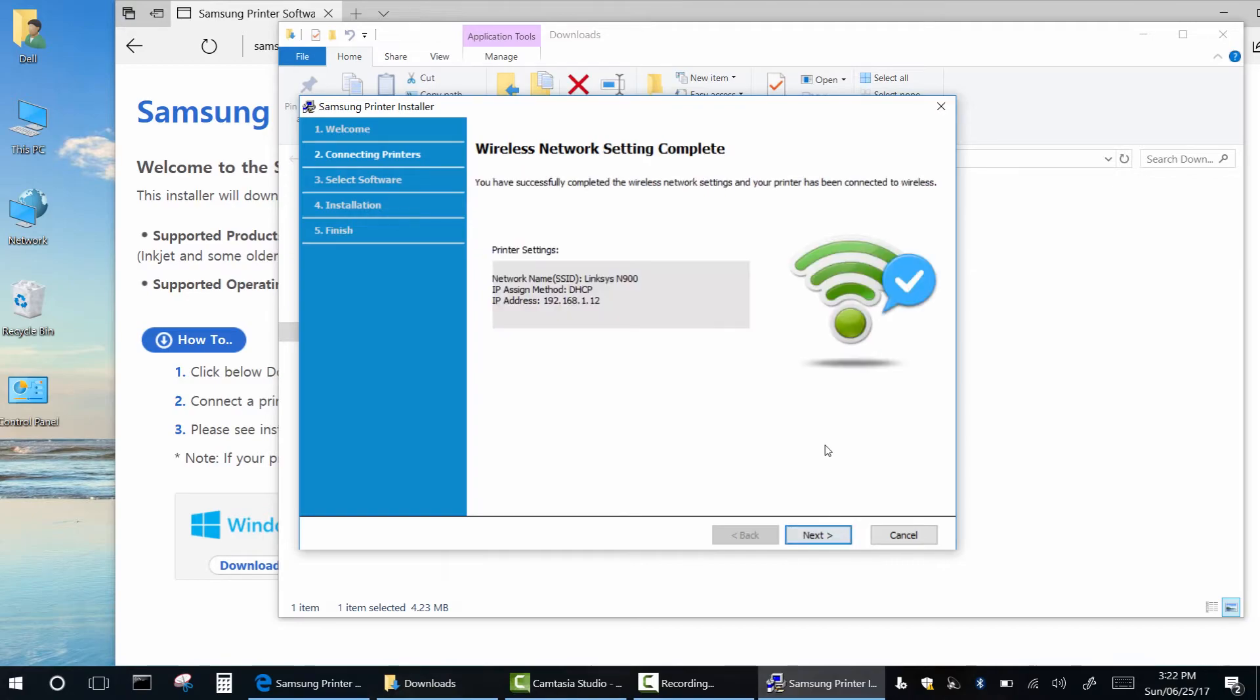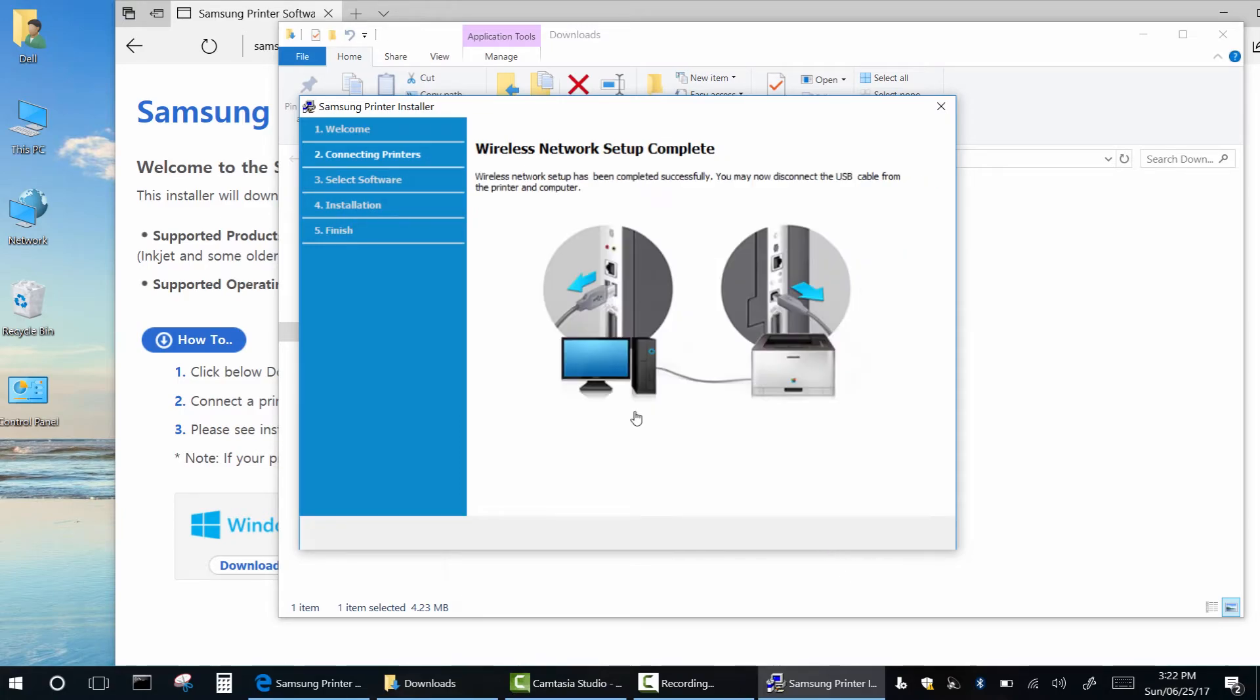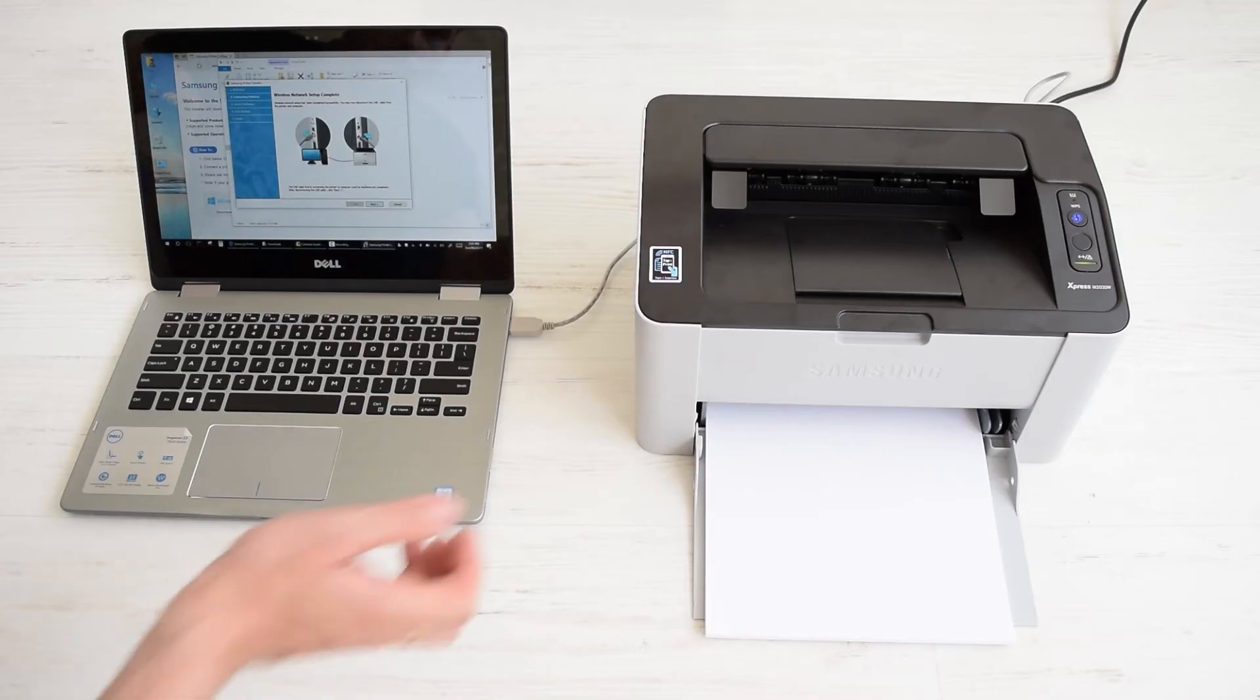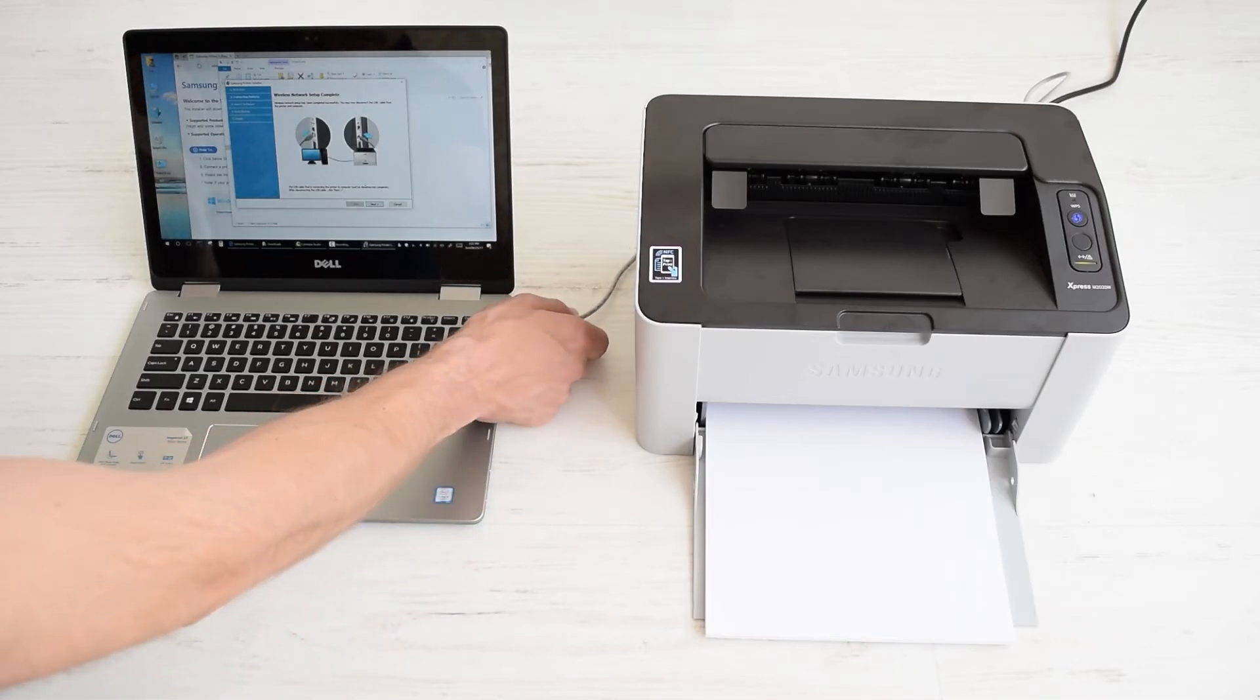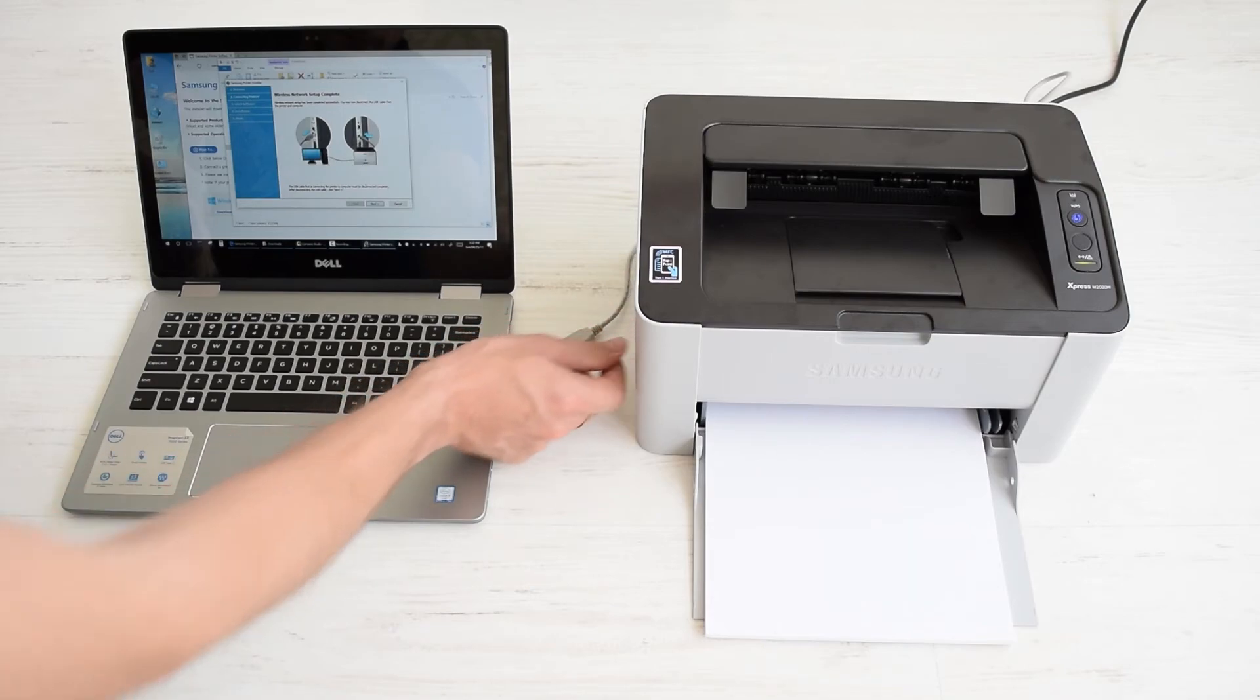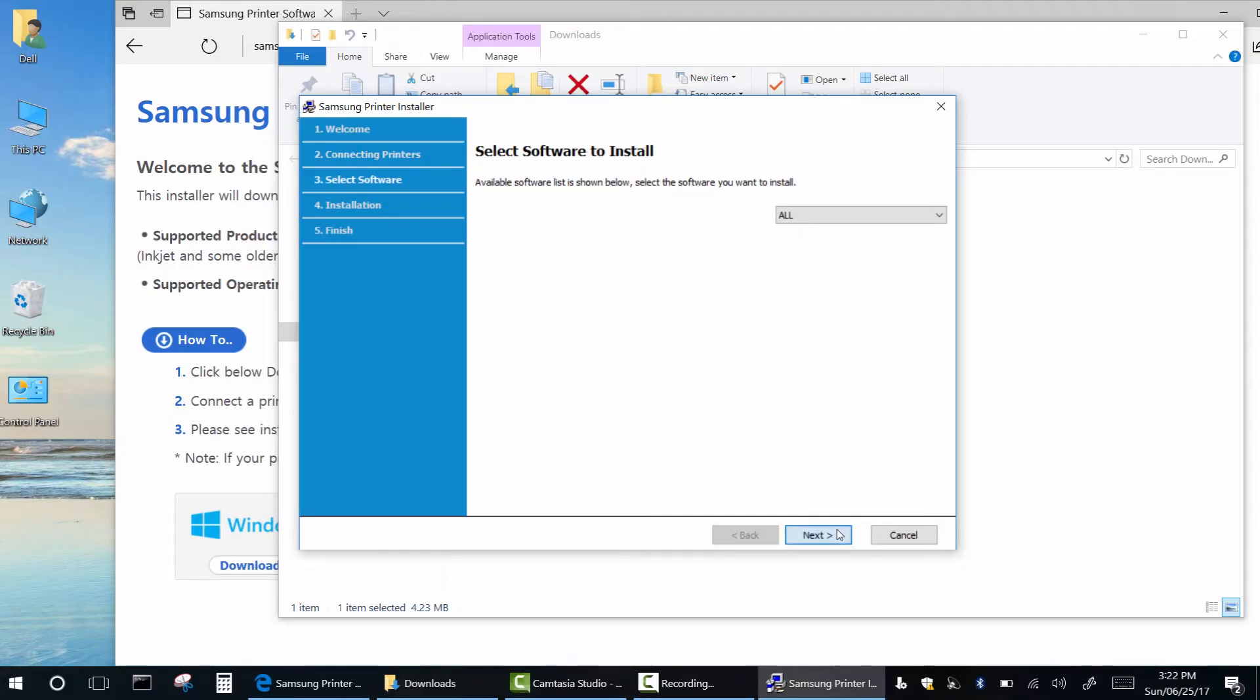As you can see, the printer has been successfully connected to the wireless network. Hope this was helpful. Finally, disconnect your USB cable and enjoy wireless printing.